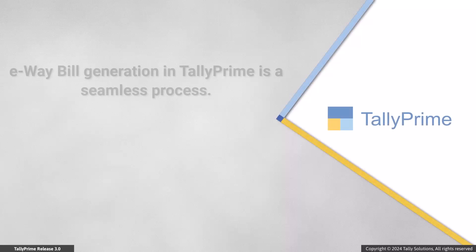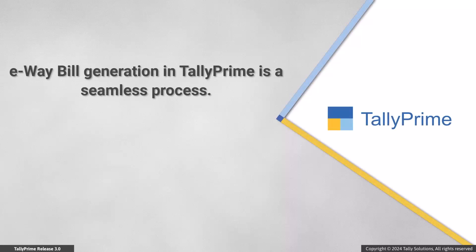As you saw, you can easily generate e-way bills in TallyPrime without facing any challenges and conflicts.